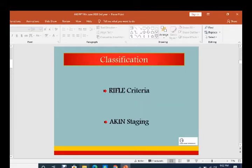Now coming to the classification of acute kidney injury. It is classified into two systems: one is RIFLE criteria and the other is AKIN staging. RIFLE means R for Risk, I for Injury, F for Failure, L for Loss, and E for End-stage renal disease.